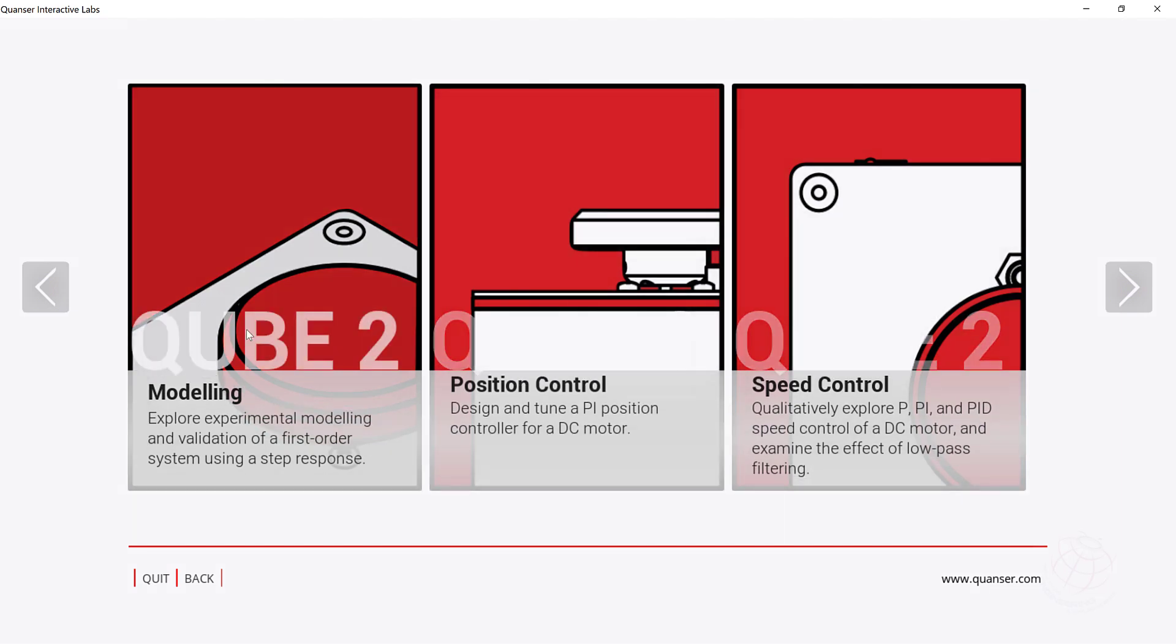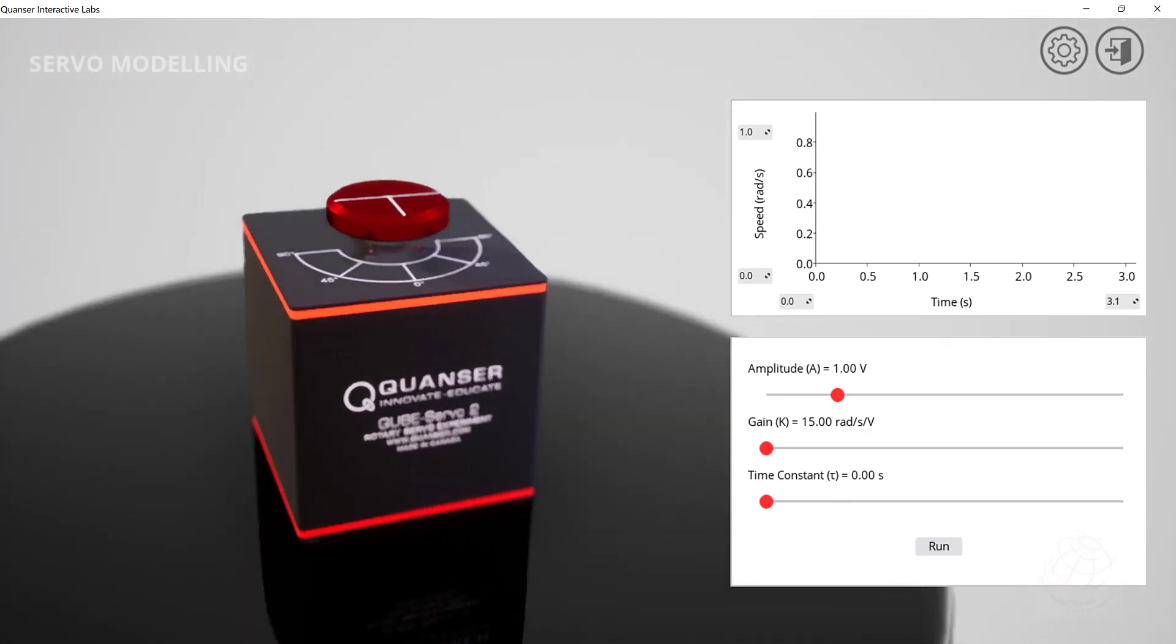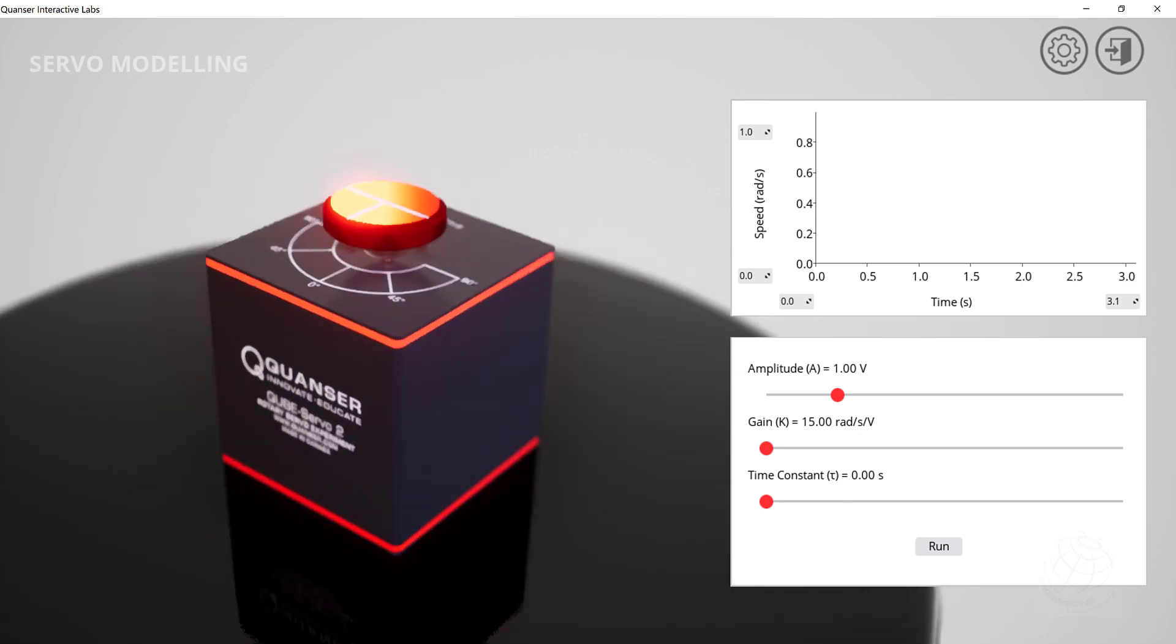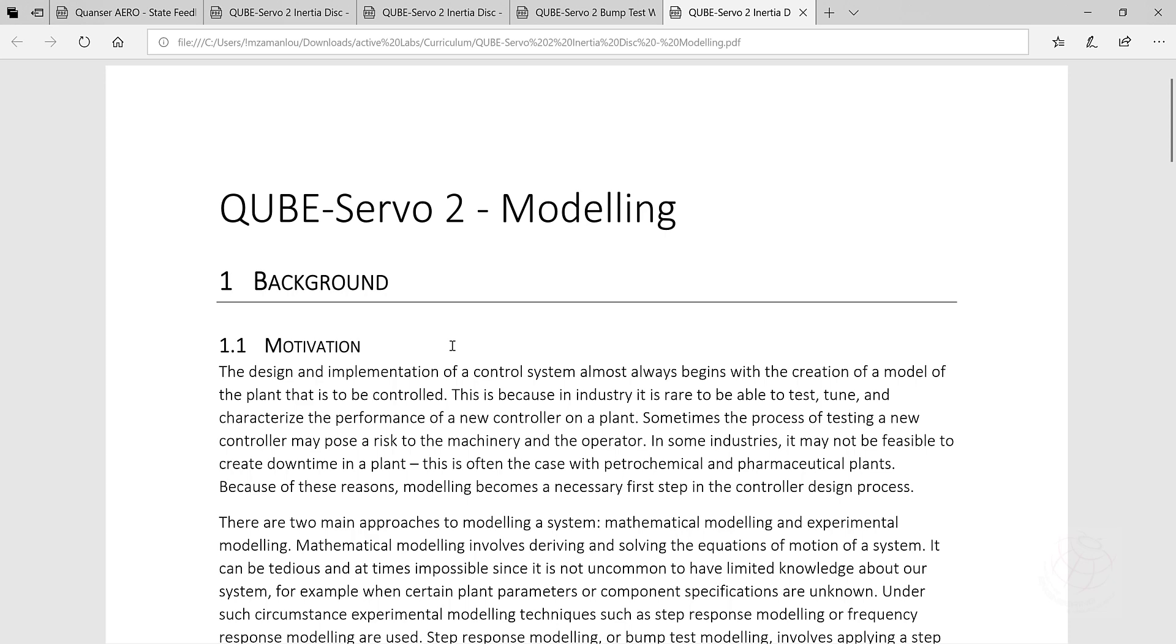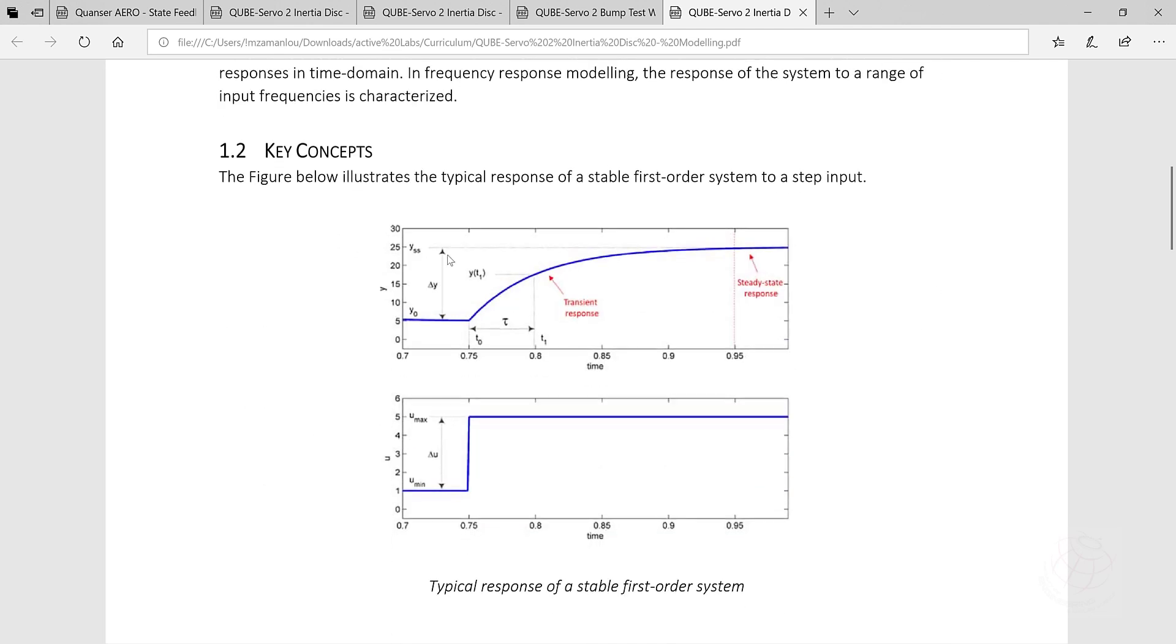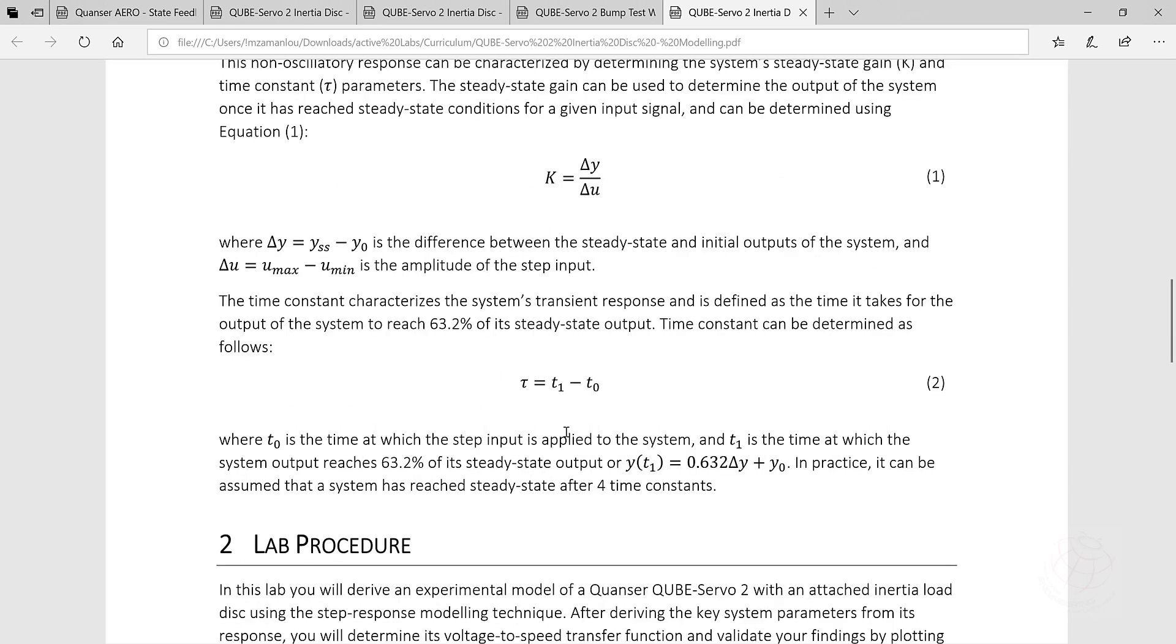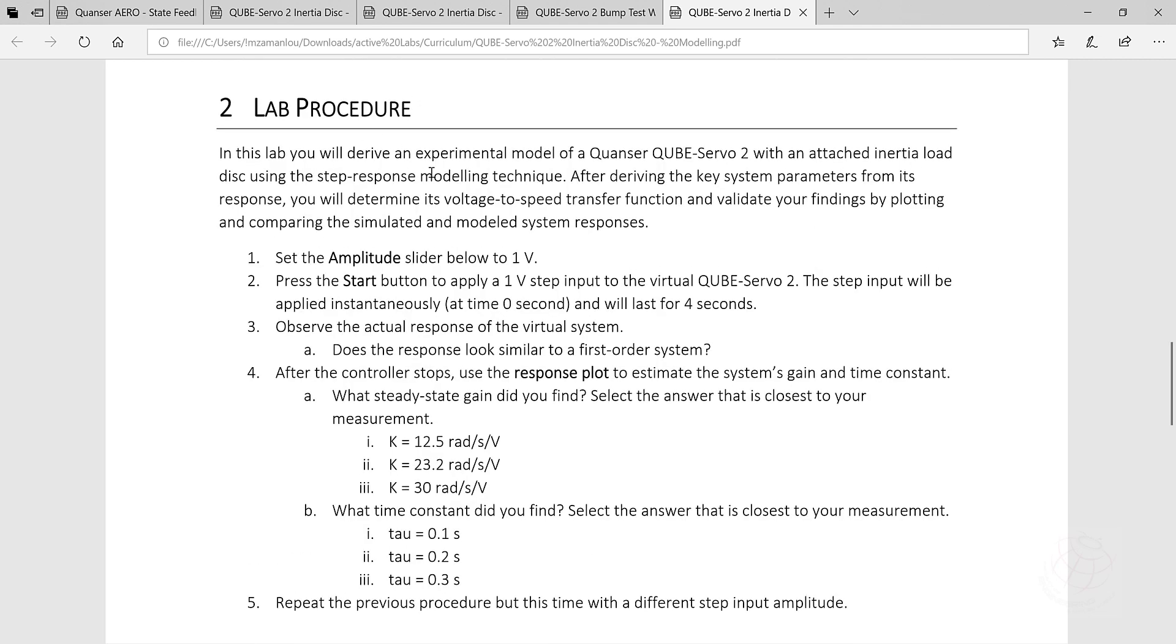For modeling, when we enter the modeling, here we can see a cube, which is a 3D view of the cube. And then here is the graph and then here is amplitude, gain and time constant of this experiment. So this application is supported by this lab material. Here is the modeling and here it has a background information about that. And the concept of this test, how it works. And then some more explanation on that.